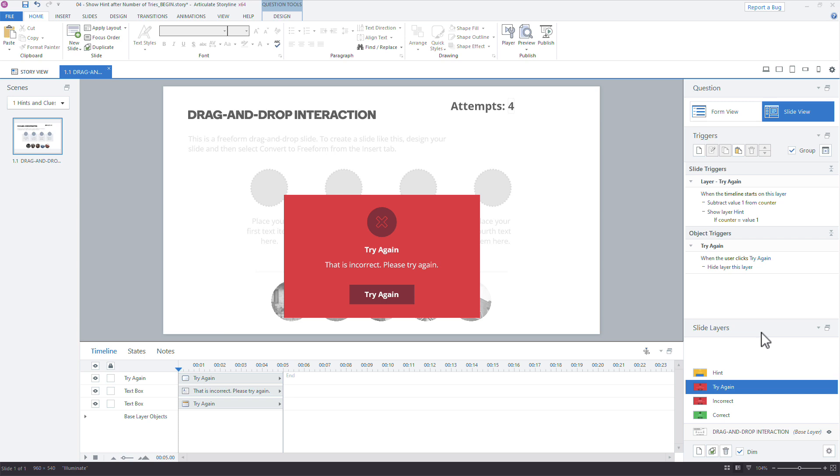That's how you add your own counters to track the number of tries learners make. You can count up or count down — just remember to set the attempts number in the design tab to match the value you use for your number variable. If you're looking for a reason to practice this technique, there are some e-learning challenges on using number variables linked below — share an example and I'll feature your work in the challenge recap post.